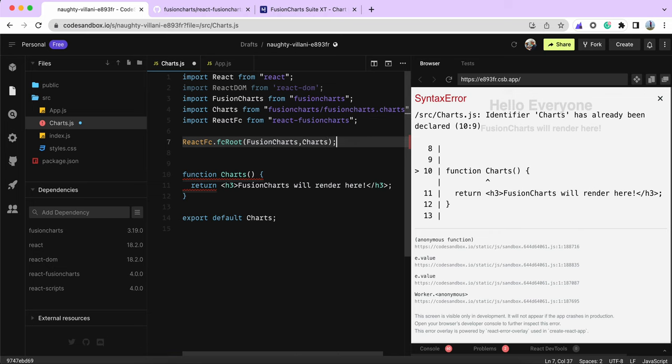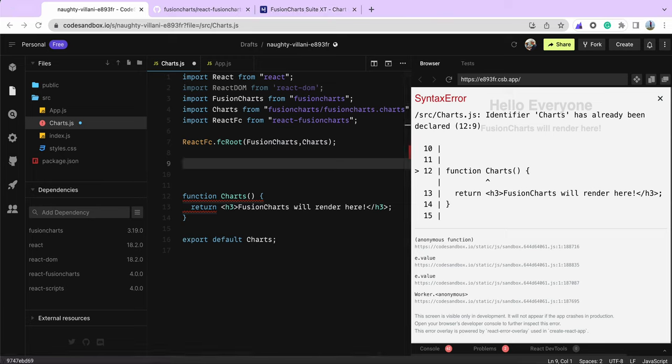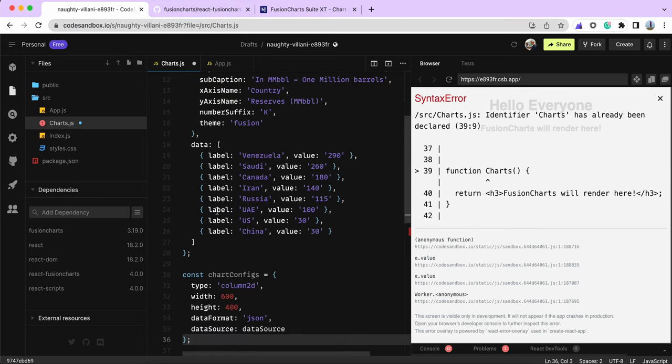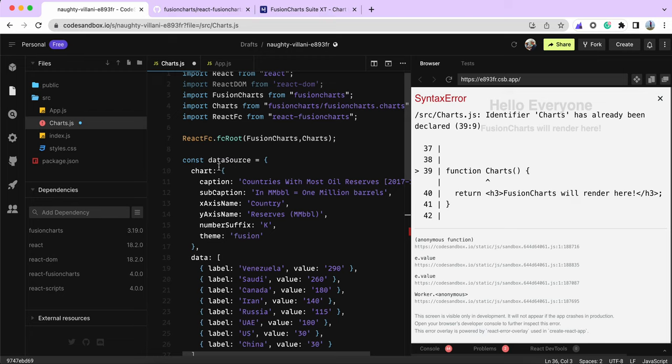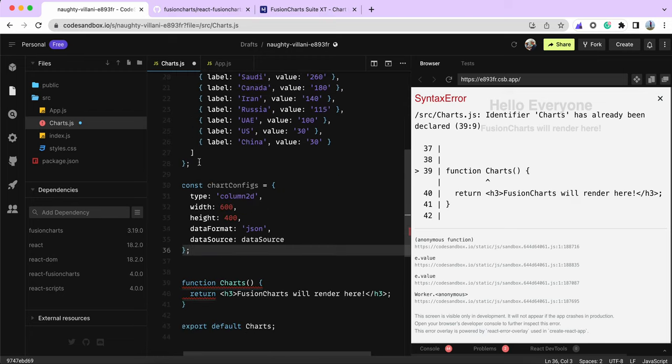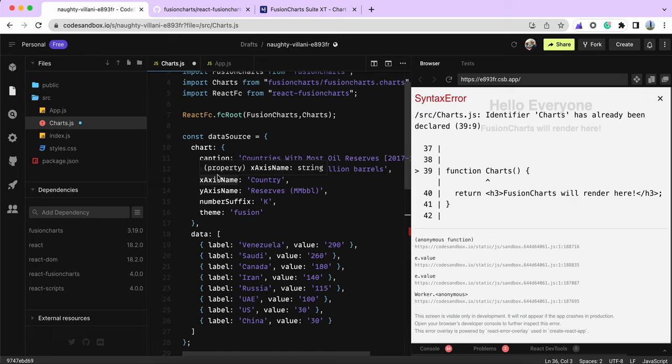Now the next stage is creating the data source. I already have a data source from the GitHub repo. It's a data source for a column2d chart. It has a few objects - first is the chart object where you specify all the chart-related attributes and cosmetics.